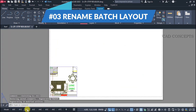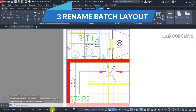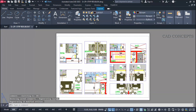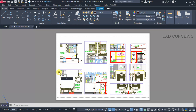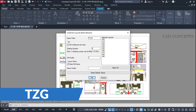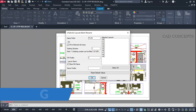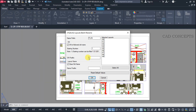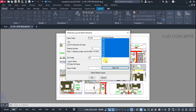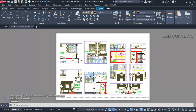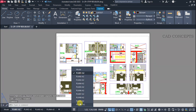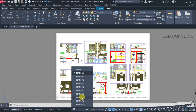Number three: Rename Base Layout. We have multiple layouts but the names are not proper. I want to rename all of them at once. Use the TZG command — provide a name prefix, let's say 'plan', starting number 1, and a serial number postfix like dash-A as per your preferences. Select all layouts, click OK. All layouts got renamed properly in one time.